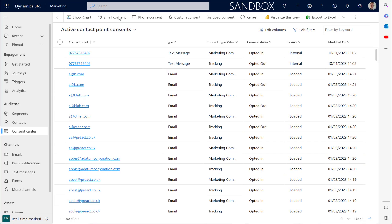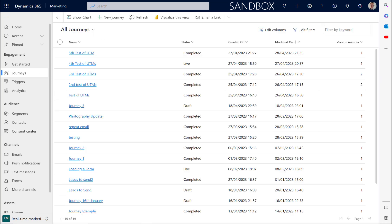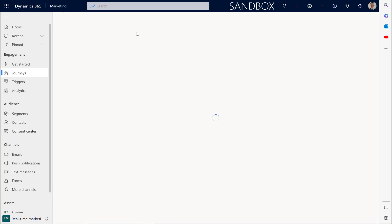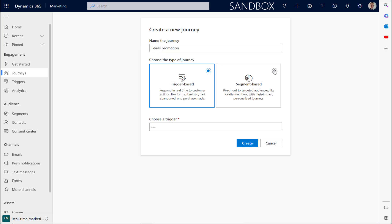Once you've built your consent center and your segments, you can then build a customer journey that is targeting leads. To do that, we're going to select the journeys here. We'll then select new journey. We'll give the journey a name. We can then select segment-based instead of trigger-based. We can then select our segment that contains leads.